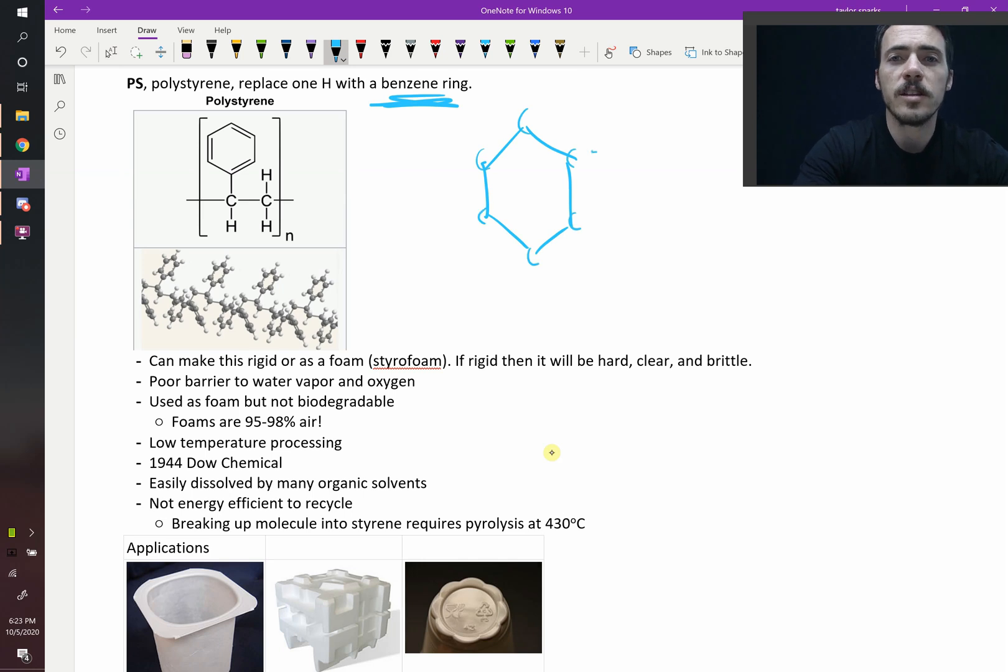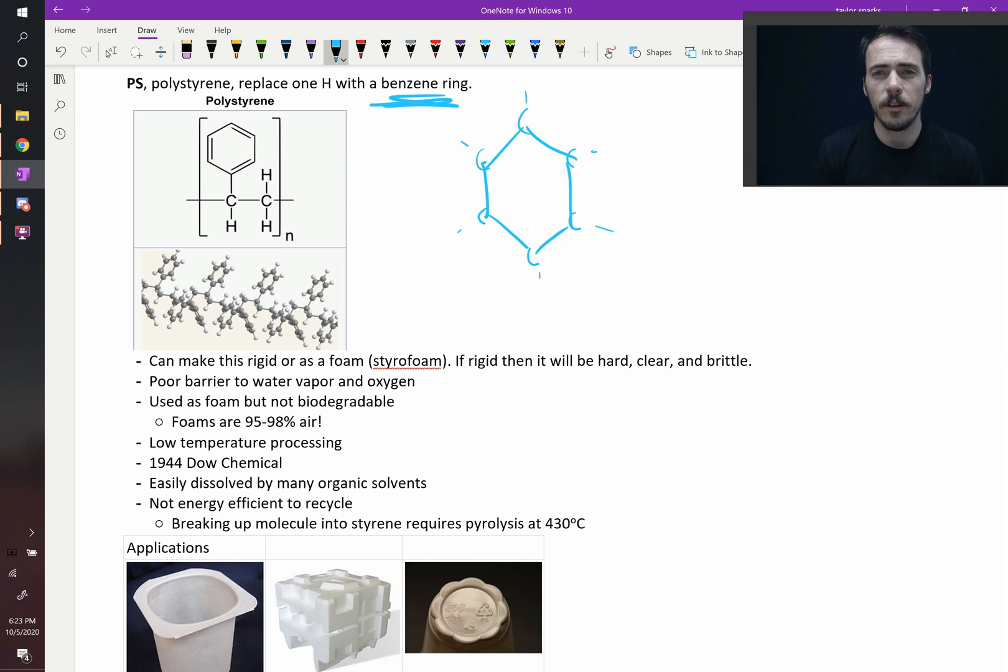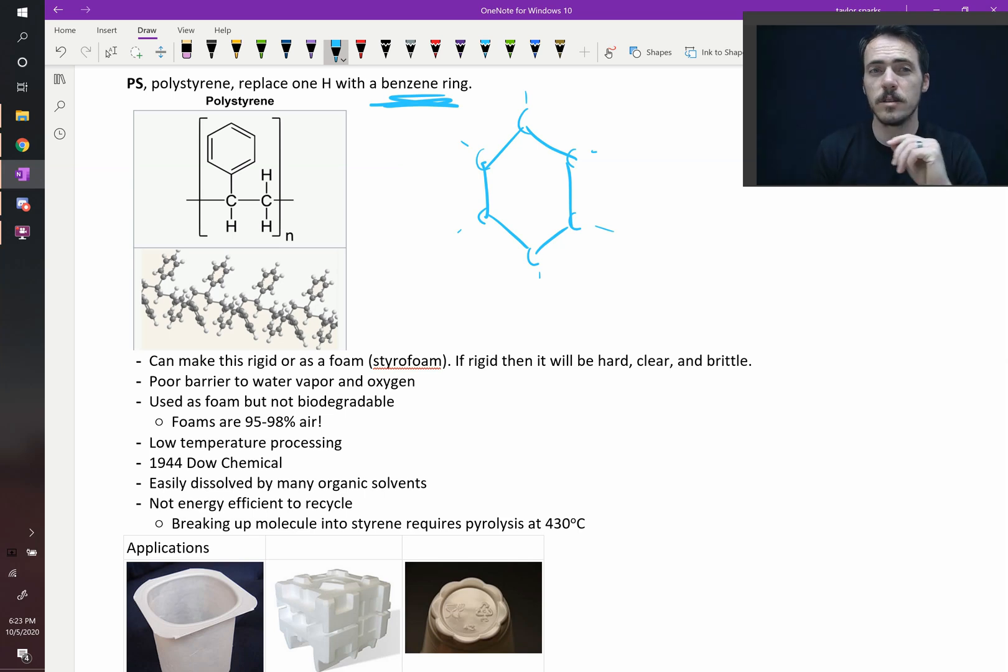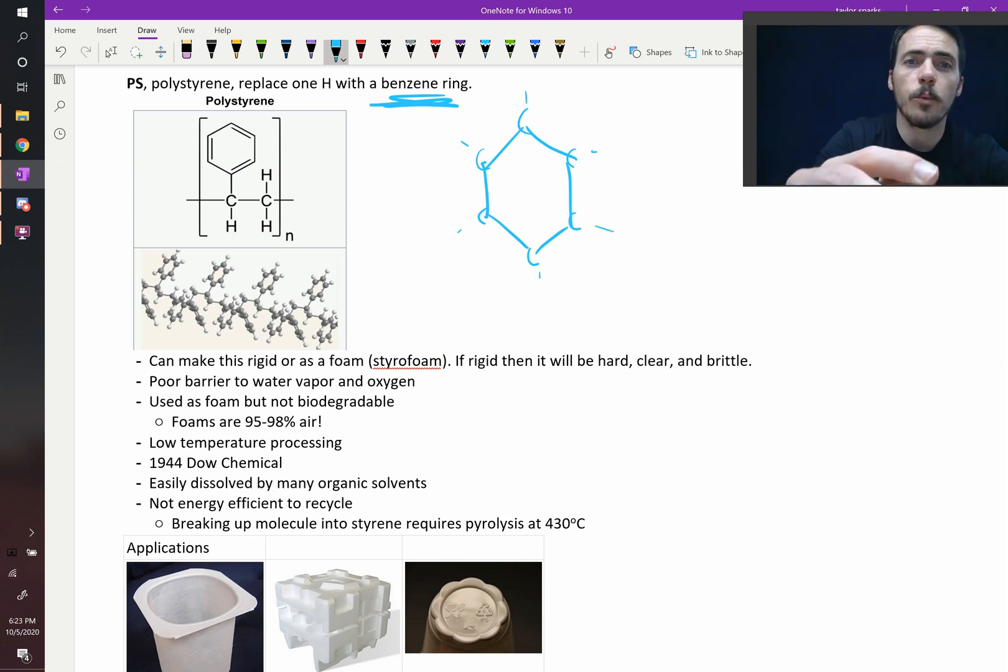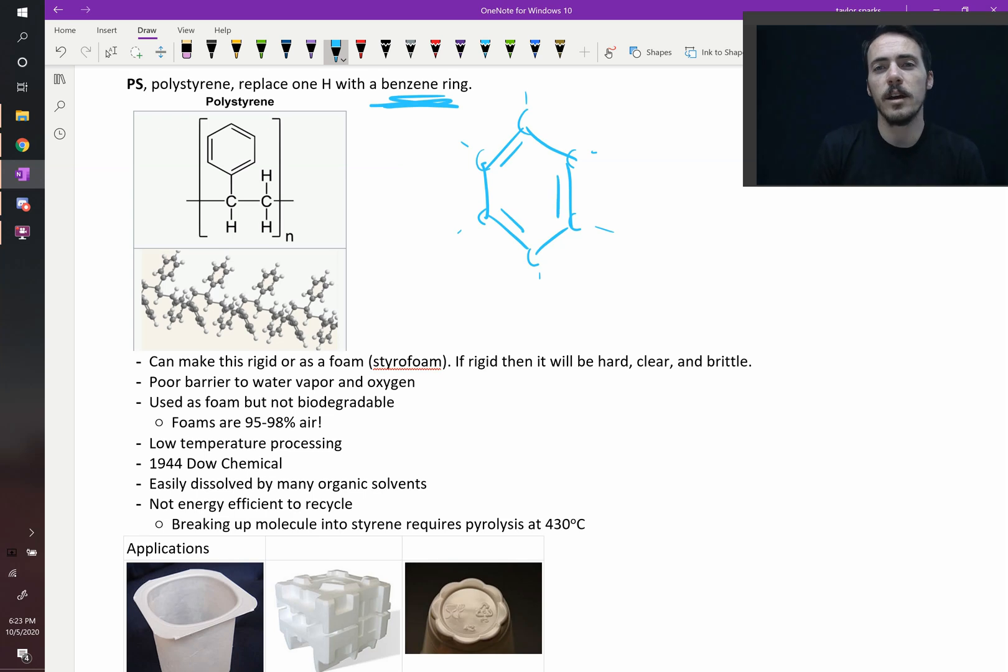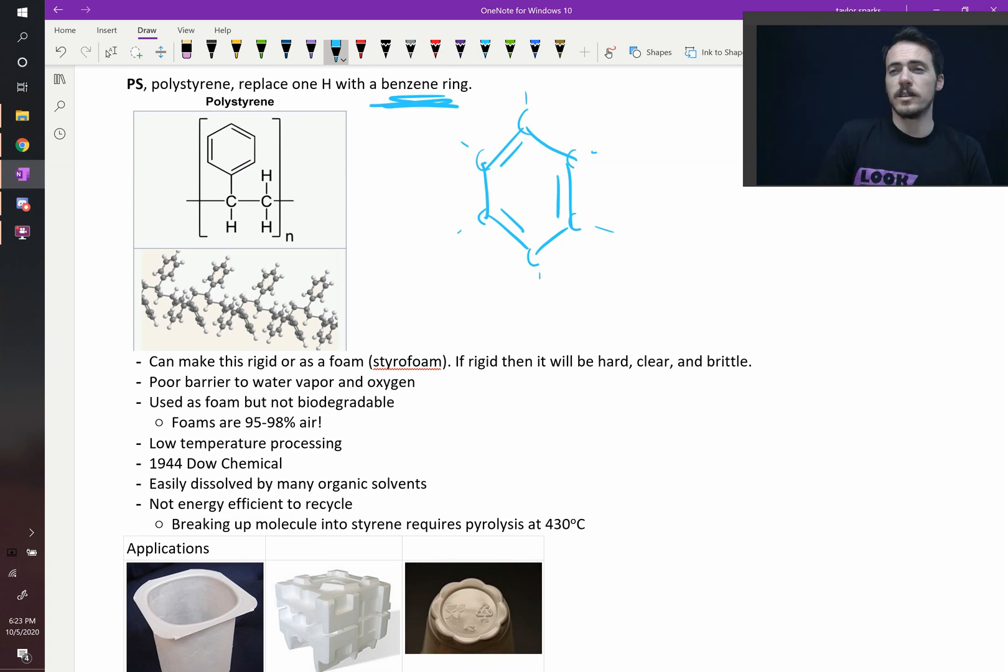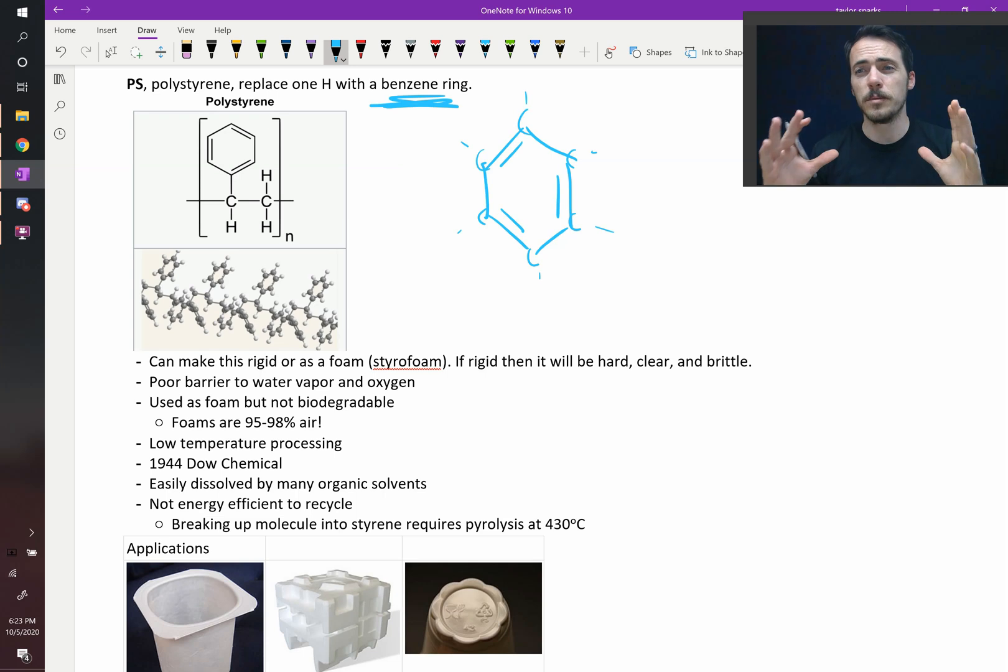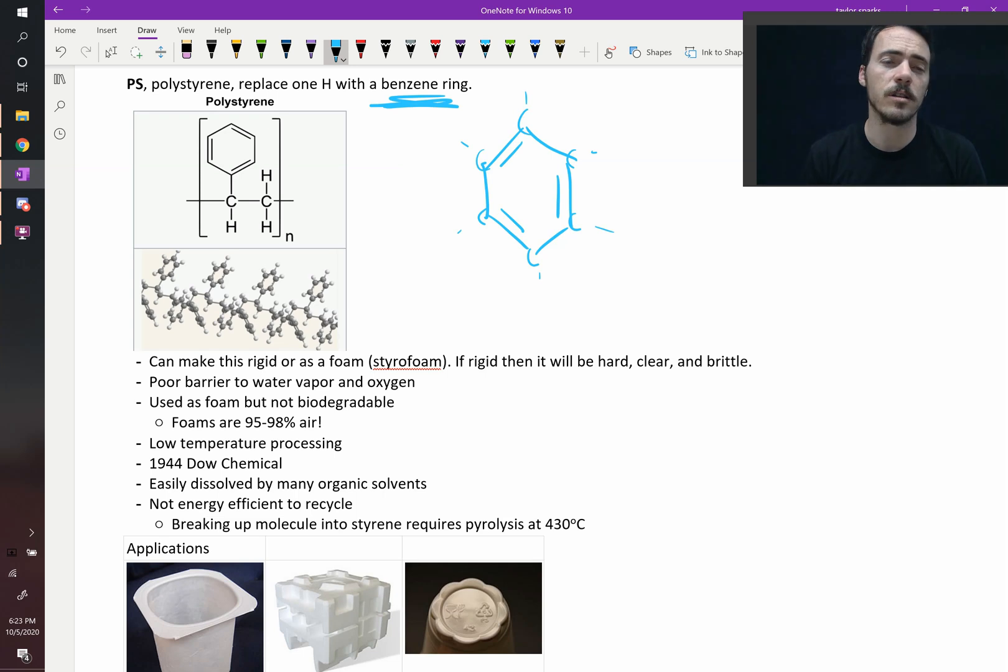Each of these has a hydrogen coming off of it. So if you do the math, if you're counting electrons or counting bonds, each of these only has three bonds. So because of that, we have to introduce alternating double bonds. Now each carbon has four bonds and it's satisfied. So this is a pretty big, chunky side group that this has.